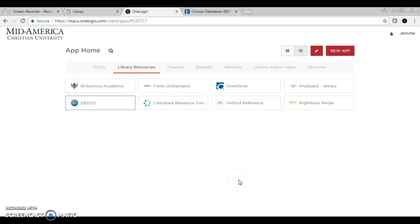Hi, welcome to another MacU Library video. I'm here to highlight EBSCO in OneLogin and tell you about a new feature and a way to access the EBSCO host list.